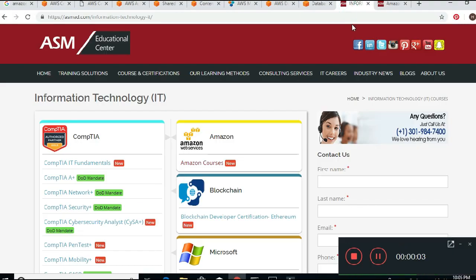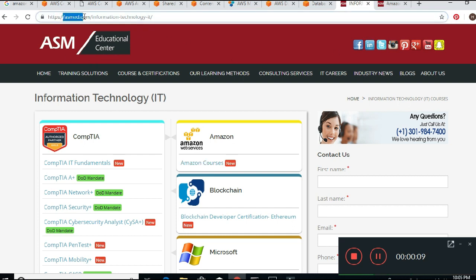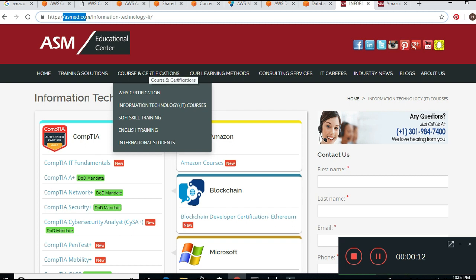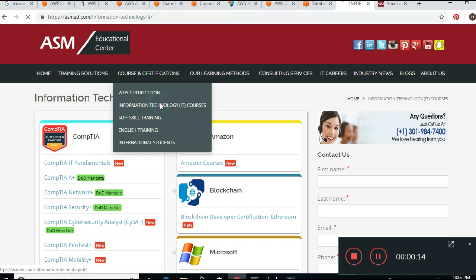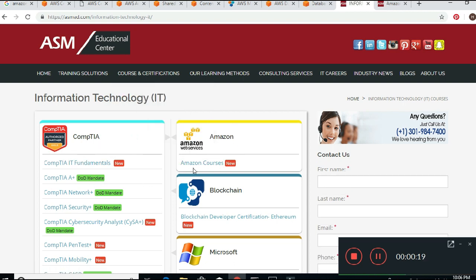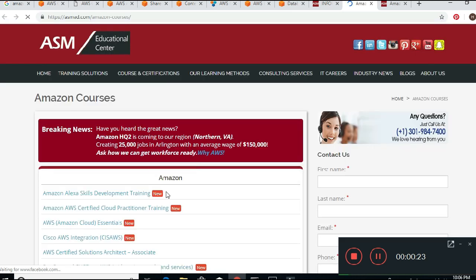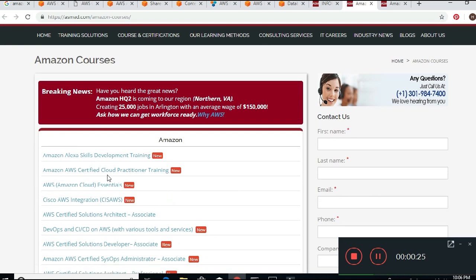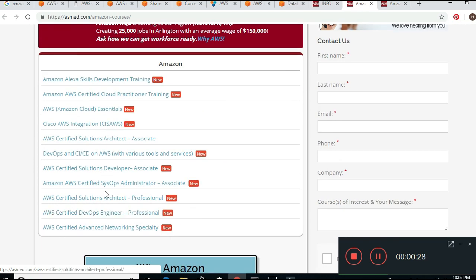Hi, my name is Hamid. I'm a certified instructor at ASM Educational Center. This is our homepage, www.asmedia.com. If you go to the top, click Course Certification and then Information Technology, you can see all the courses we offer. We offer Amazon, CompTIA, and we cover a lot of courses on solution architecture, cloud practitioner, and more. But today I want to talk about Amazon.